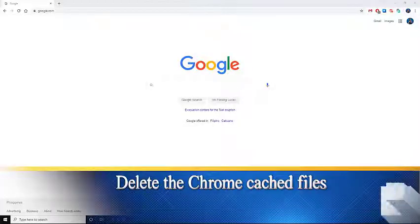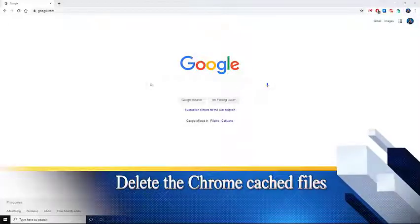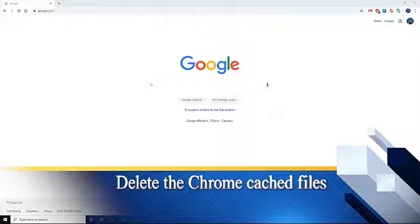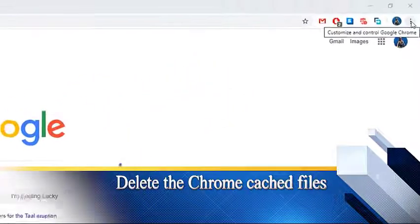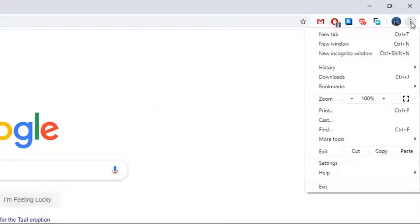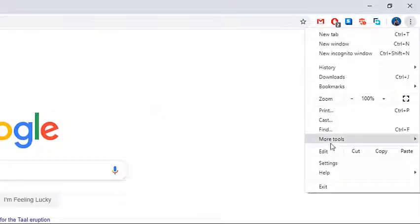Second, delete the Chrome cached files. On your computer, open Chrome. At the top right, click more. Click more tools and then clear browsing data.